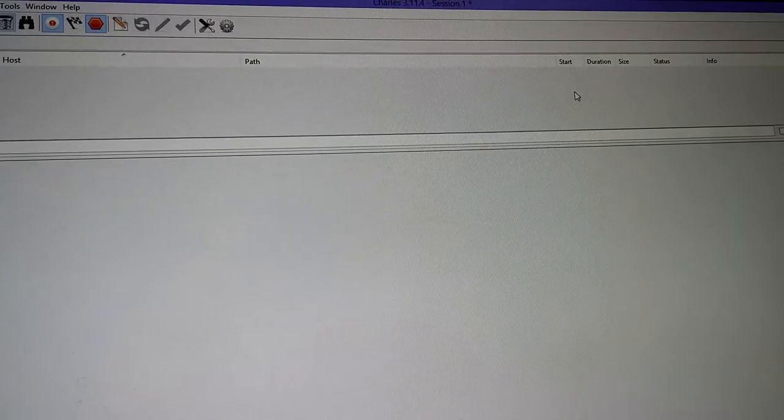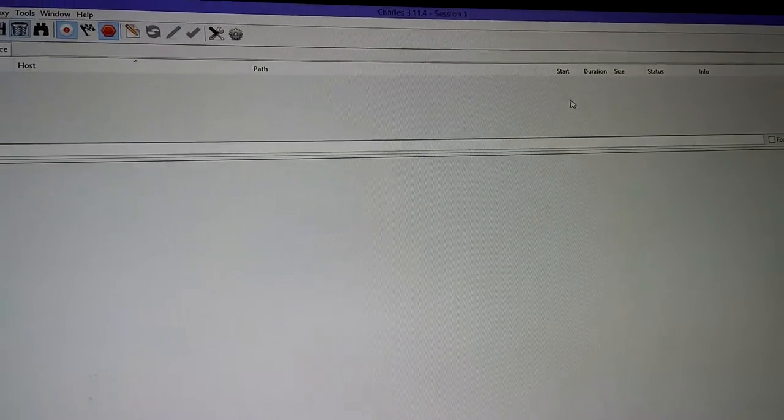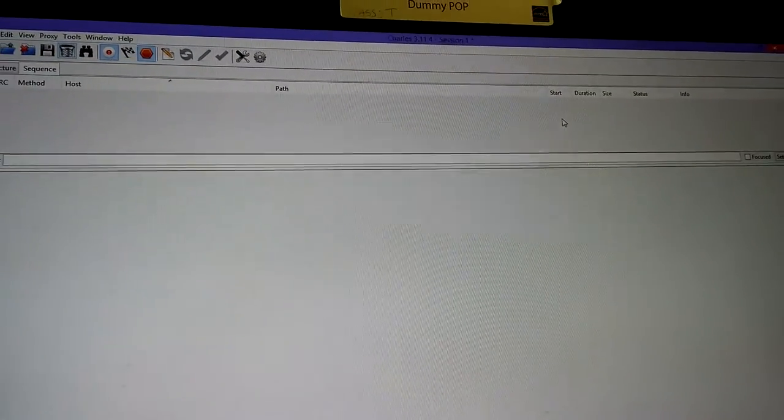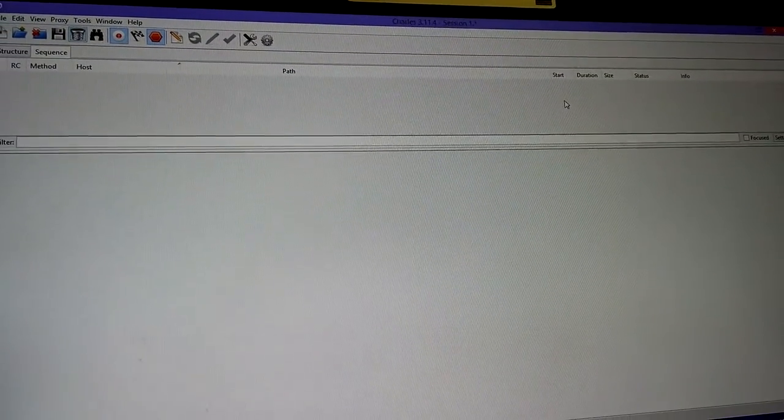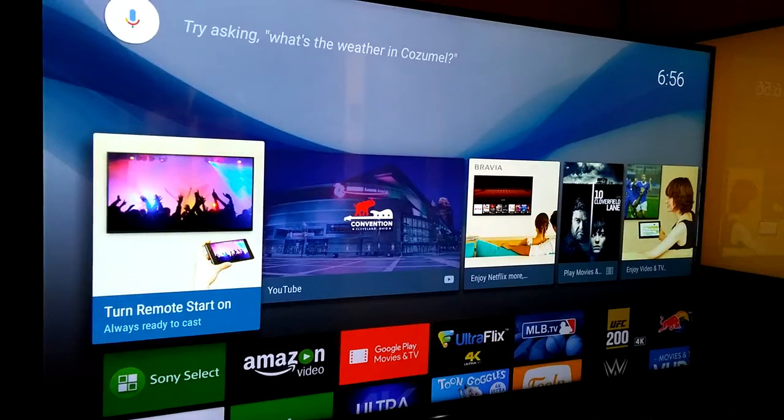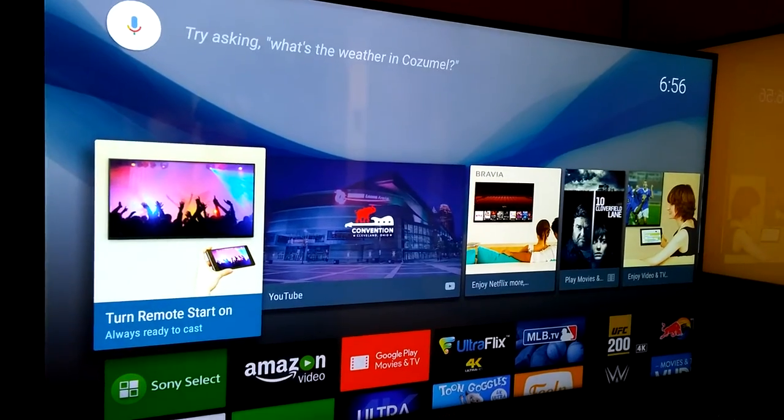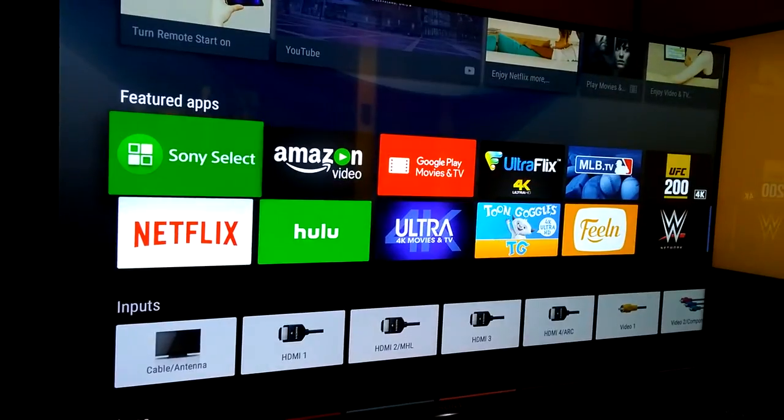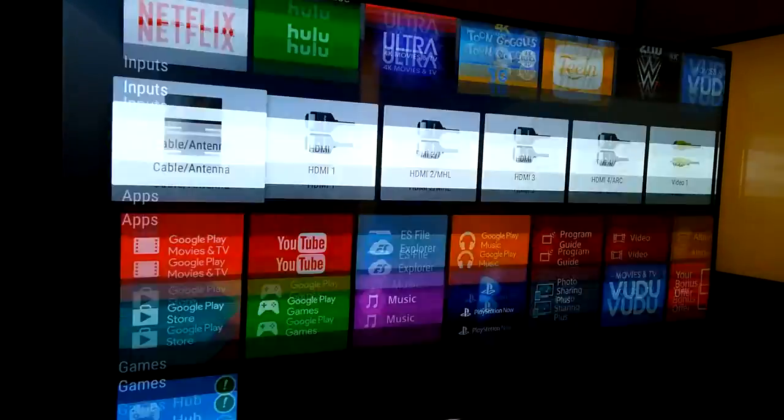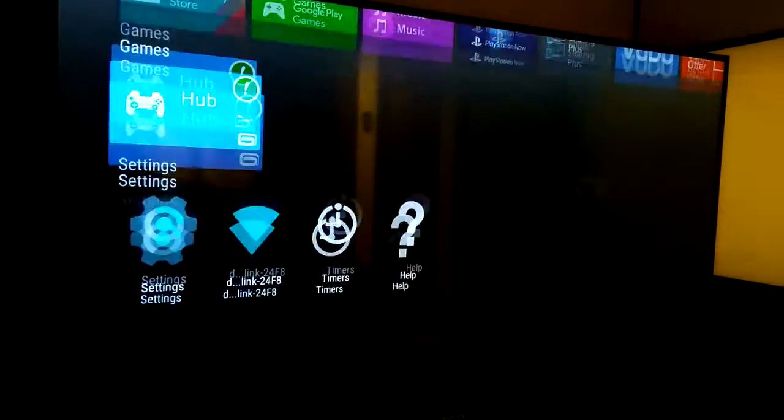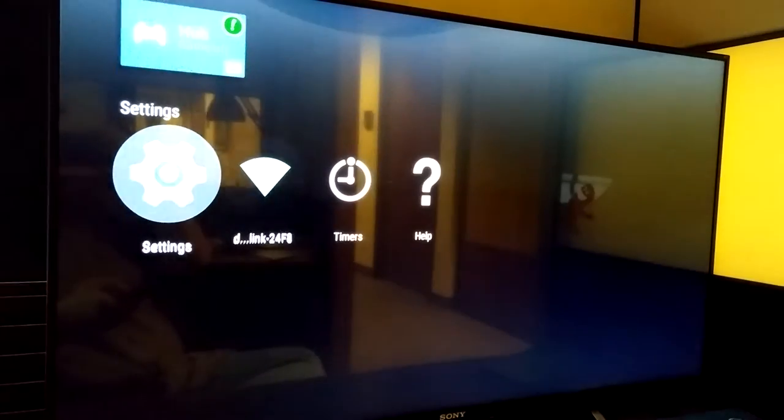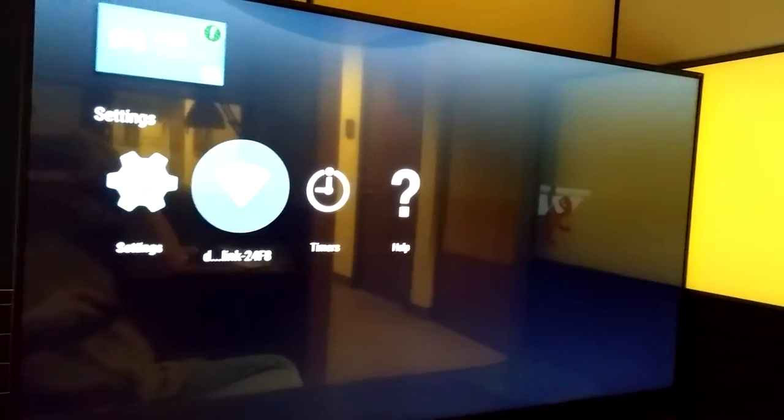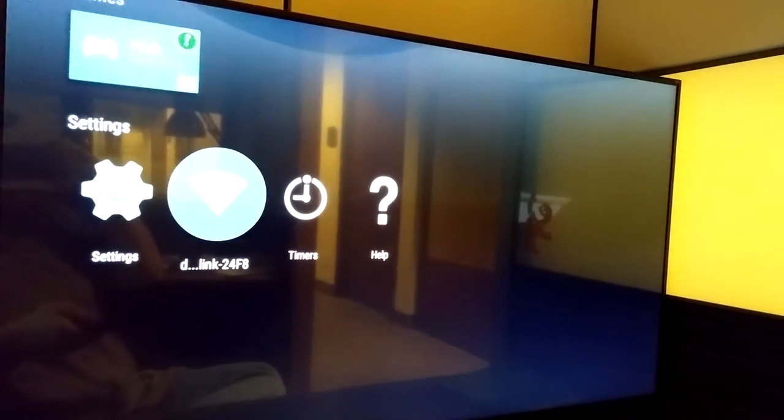Now we're going to go back to the TV and enter the information we need to. What you want to do is scroll down, select your network.